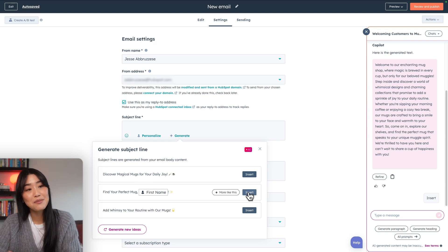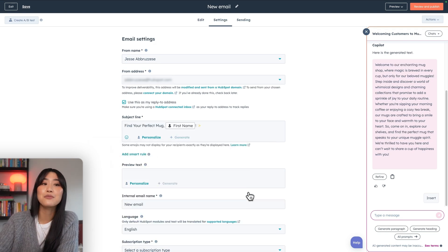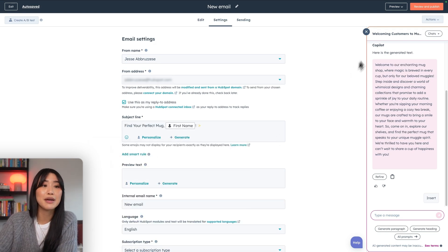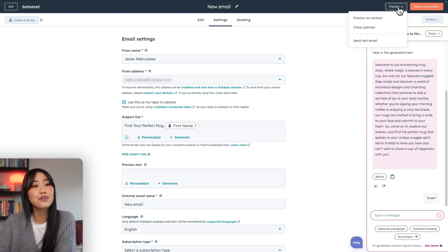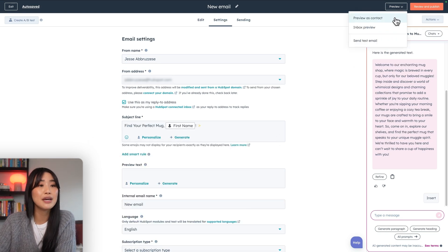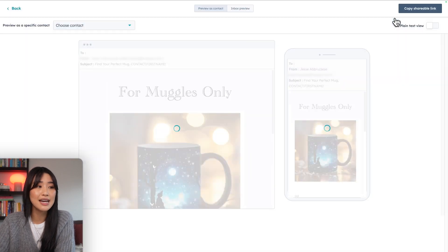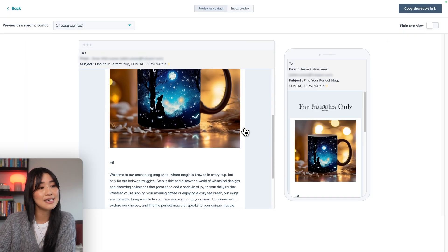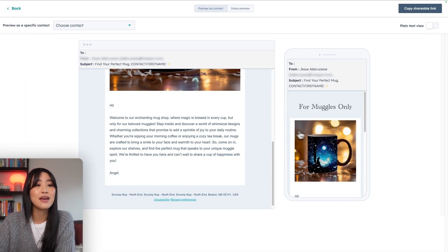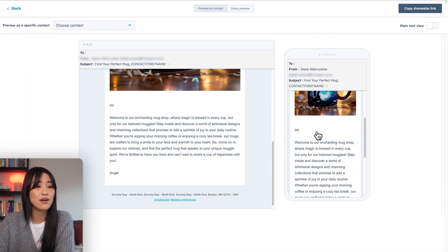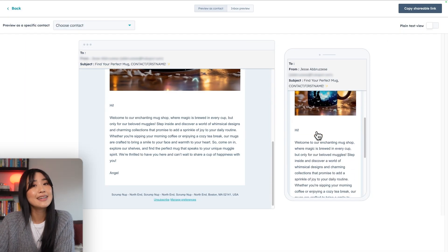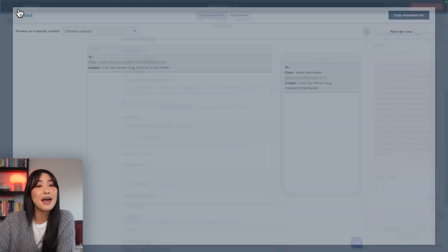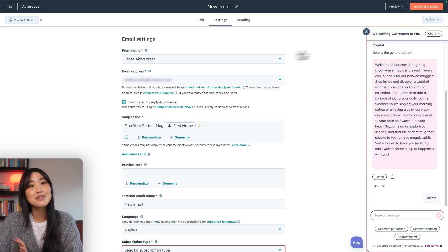And then once you're happy with all of that, we can preview the email by going under preview. You can preview it as a contact. So this is what it's going to look like on desktop. And then this is on mobile and then just hit review and publish.